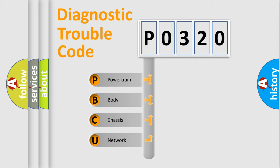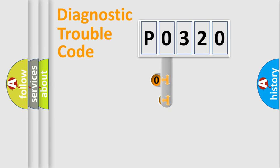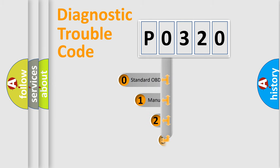We divide the electric system of automobile into four basic units: Powertrain, Body, Chassis, and Network. This distribution is defined in the first character code.